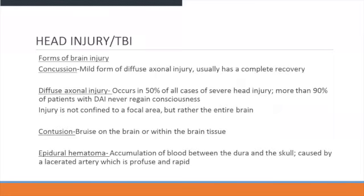Forms of brain injuries include concussions, which are usually a mild form of diffuse axonal injury and these patients usually have a full recovery. Diffuse axonal injury, or DAI, occurs in about 50% of all cases of severe head injuries, and those patients usually never regain consciousness. The injury is not confined to a focal area but rather the entire brain.